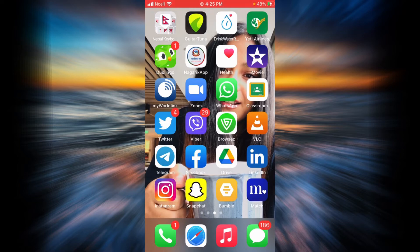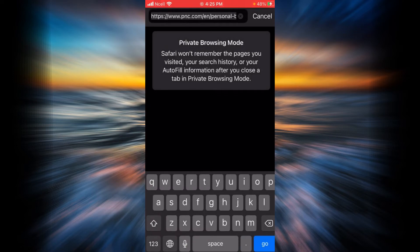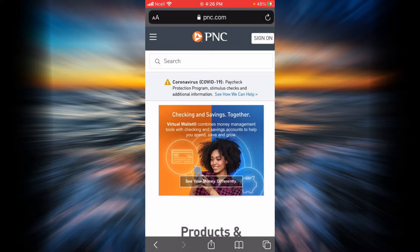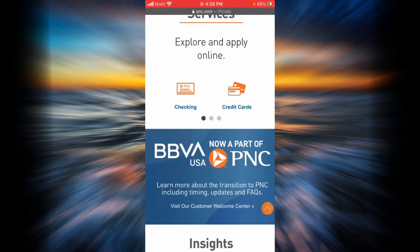Open any browser on your phone or desktop and go to PNC's official website, or you can simply type pnc.com in your search bar and tap on go. This is the home page of PNC bank.